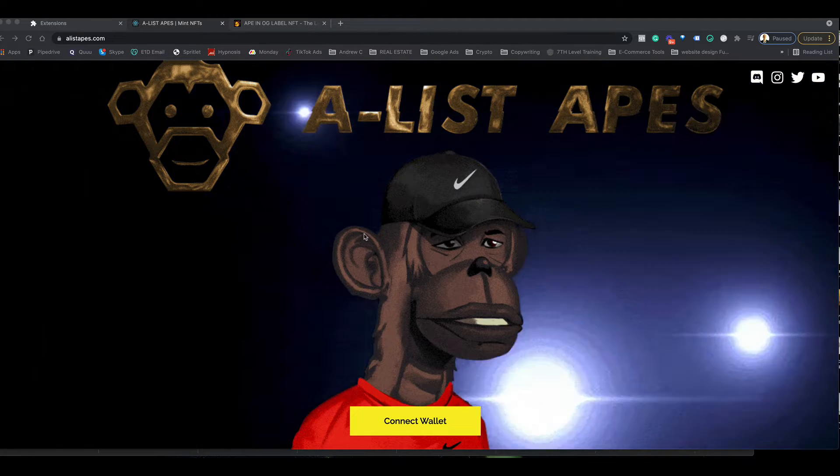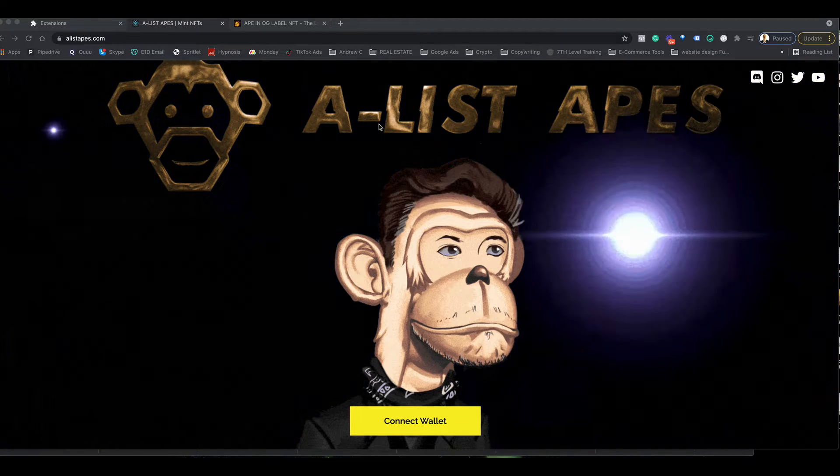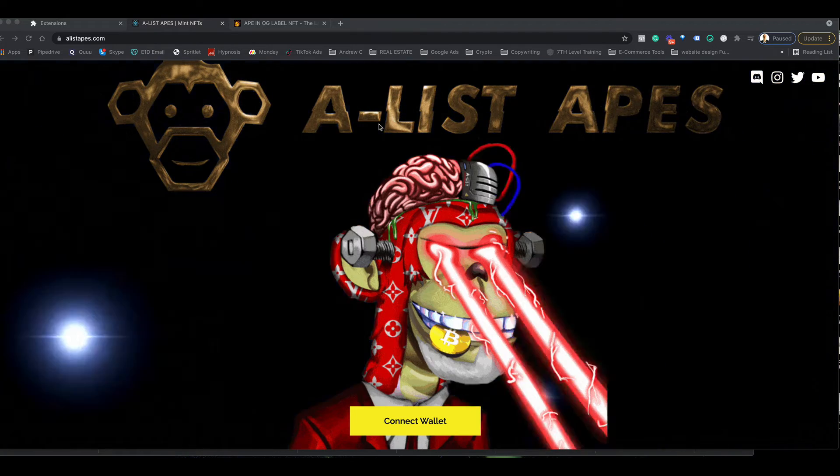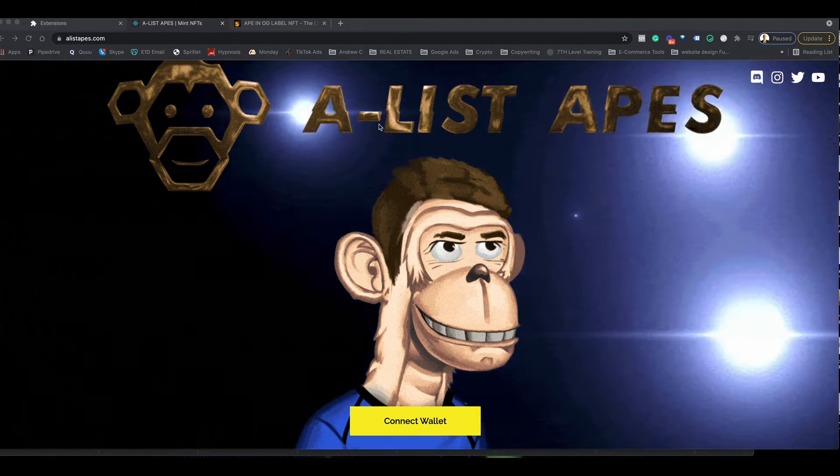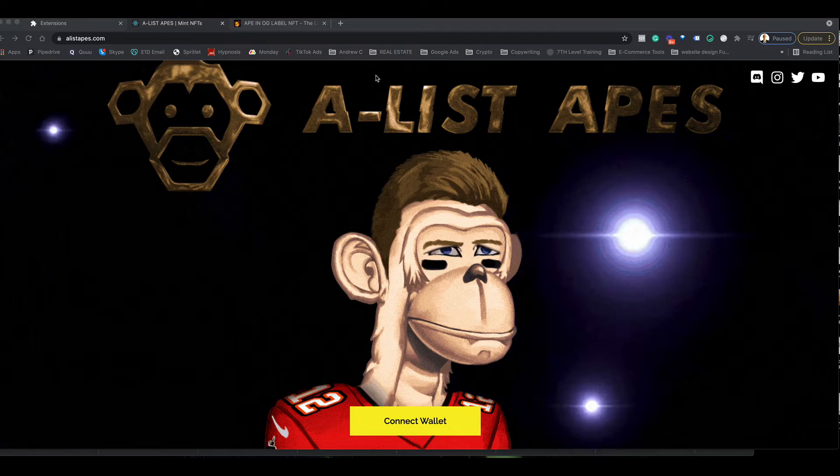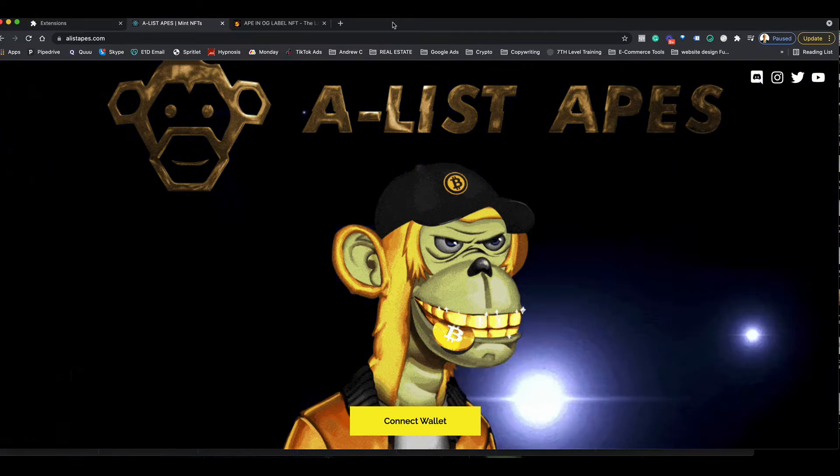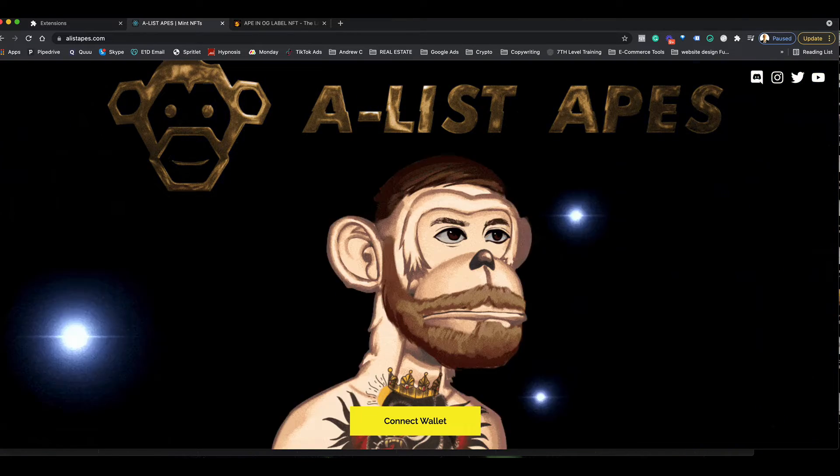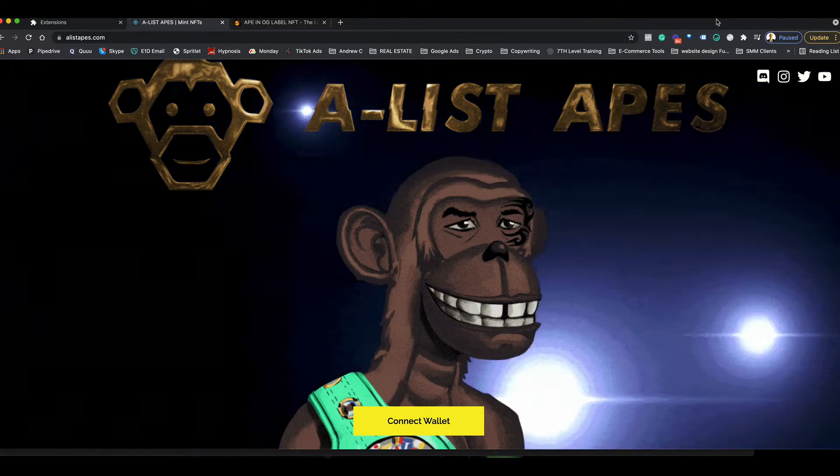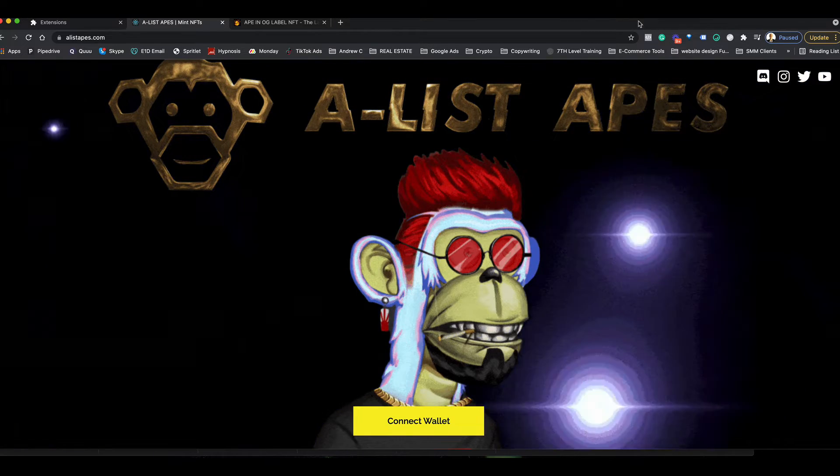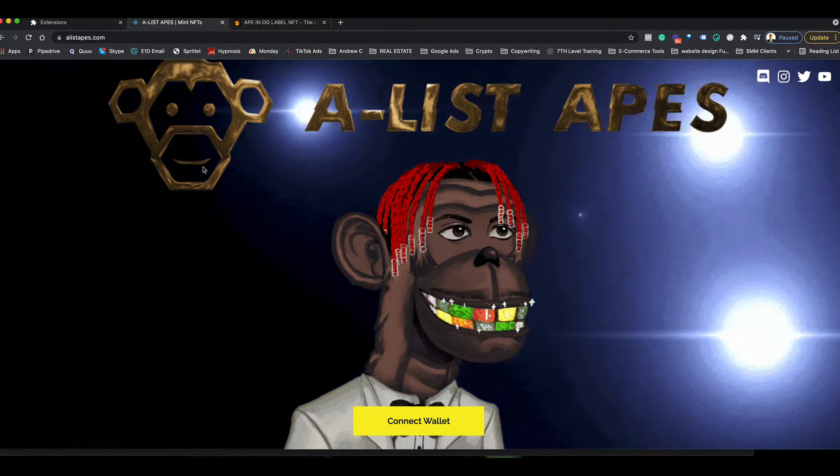Hey guys, so I just want to do a quick video on how to set up your MetaMask wallet so you can mint an A-list Ape on your computer. We'll do another video on how you can do it with your mobile device, but I'm going to start with the PC for now and show you how it works.